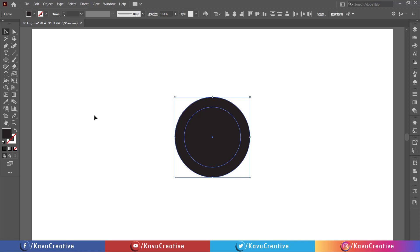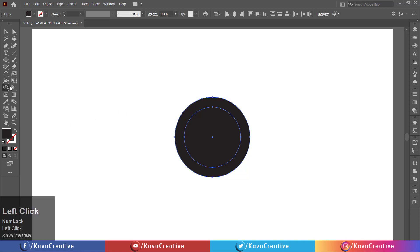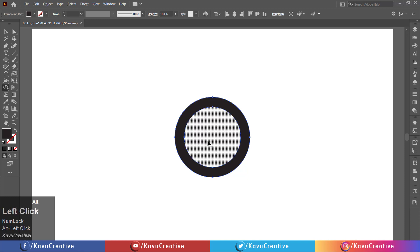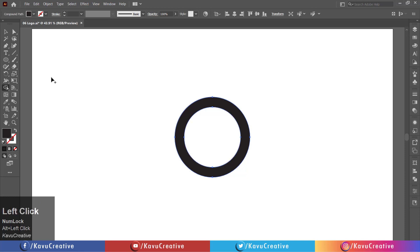Select the shape builder tool from the tool menu. Holding the alt key, remove the middle part of the circle.